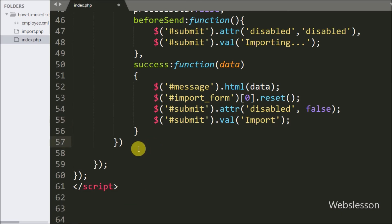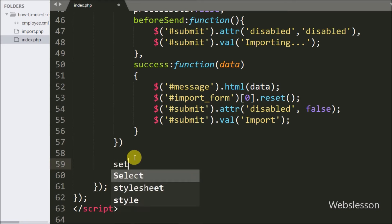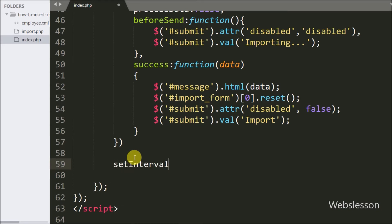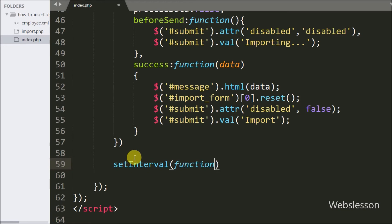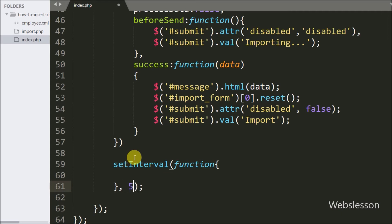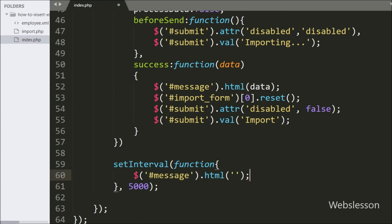After this we want to remove the success or error message from the span tag with id message, so we write a setInterval method with 5000 milliseconds. Under this method we write $('span#message').html('') with a blank value. This code will clear the span tag after 5 seconds and the message will be removed from the web page.